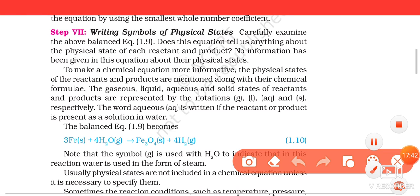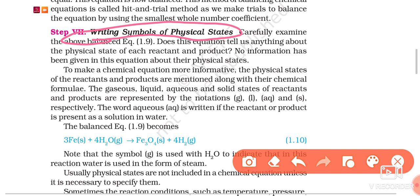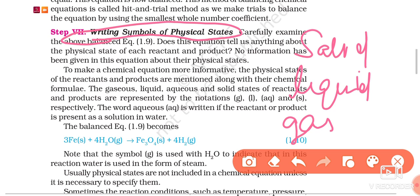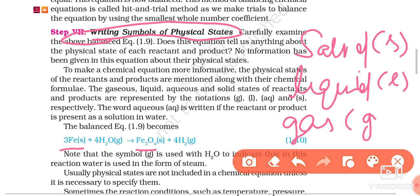Now, writing symbols of physical states. Sometimes we write a chemical equation but do not mention the state of the different reactants and products, but sometimes it becomes necessary to state which physical state the substances occur in. We represent solid state, liquid state, and gaseous state by writing small 's' for solid, small 'l' for liquid, and small 'g' for gaseous state.